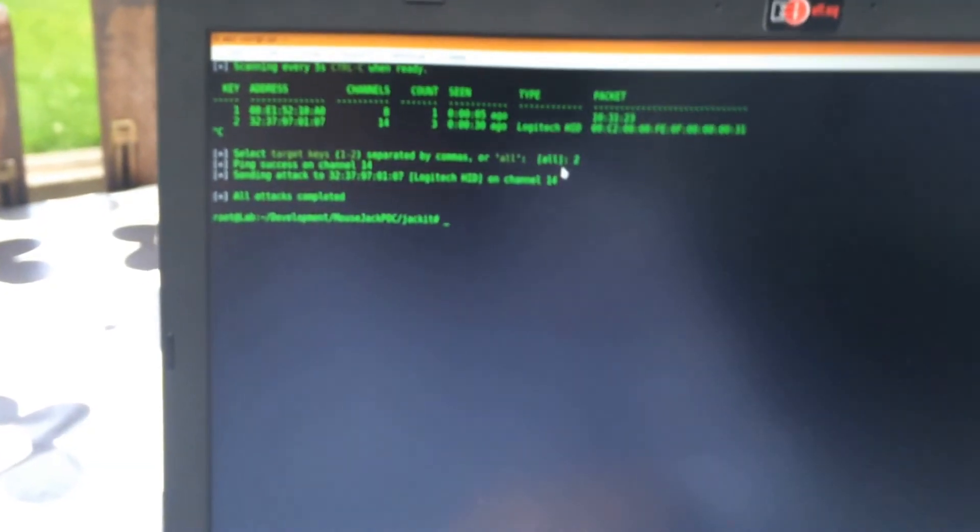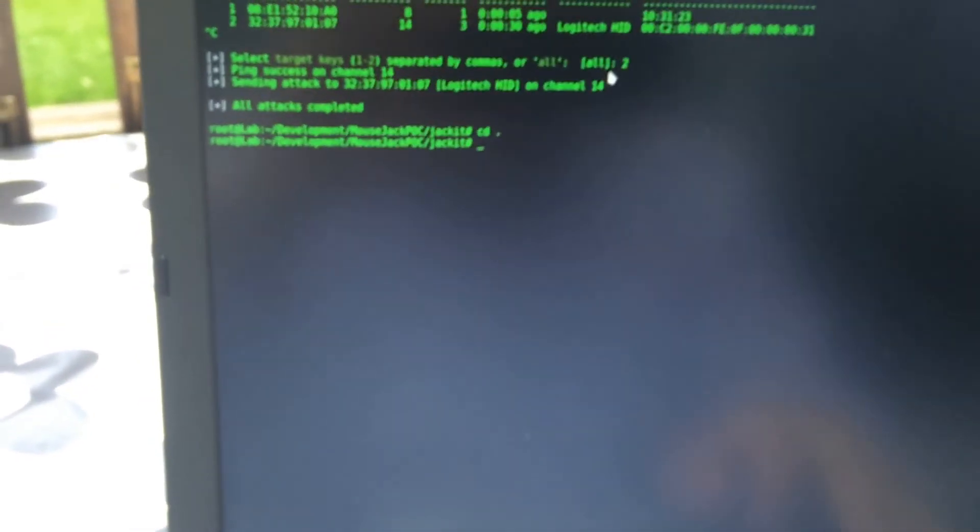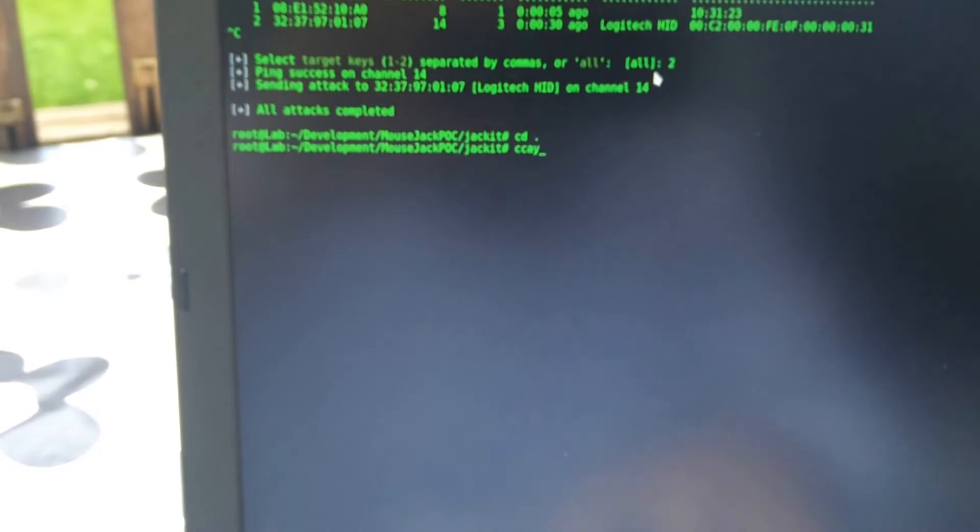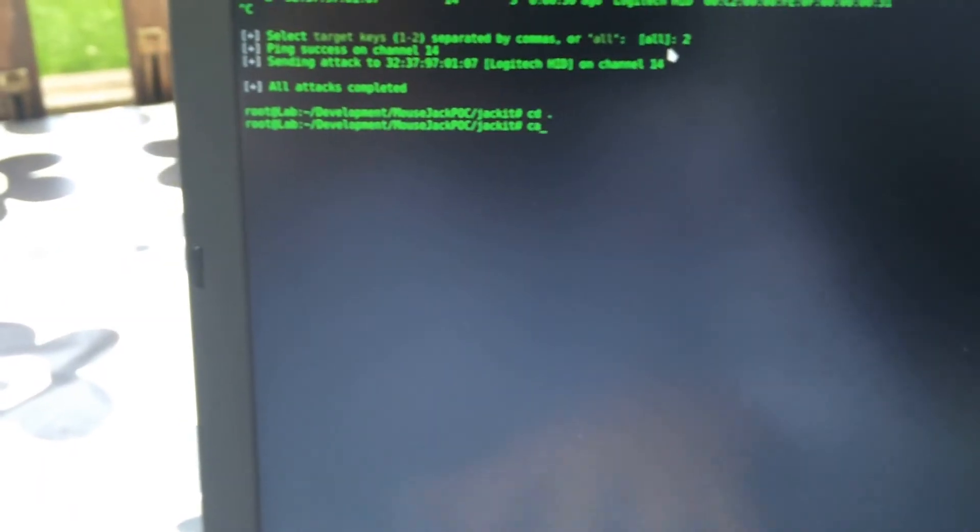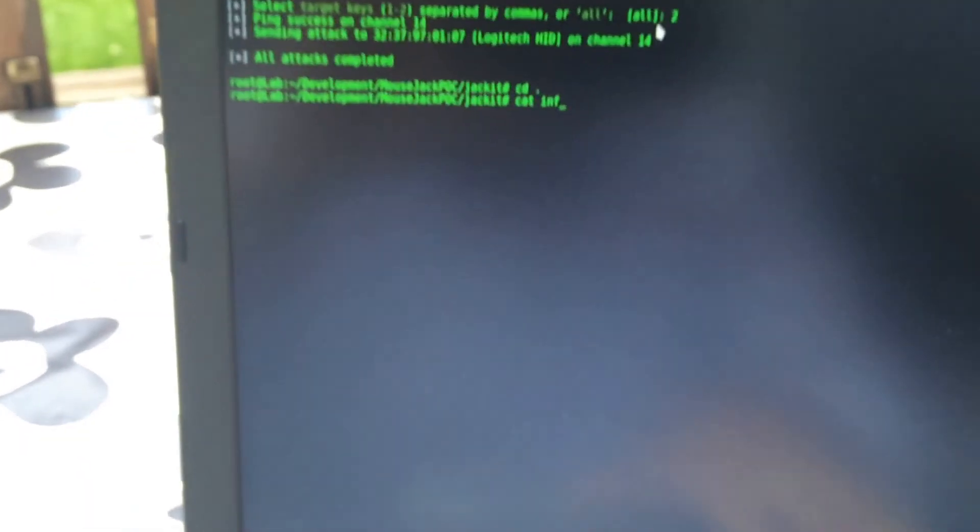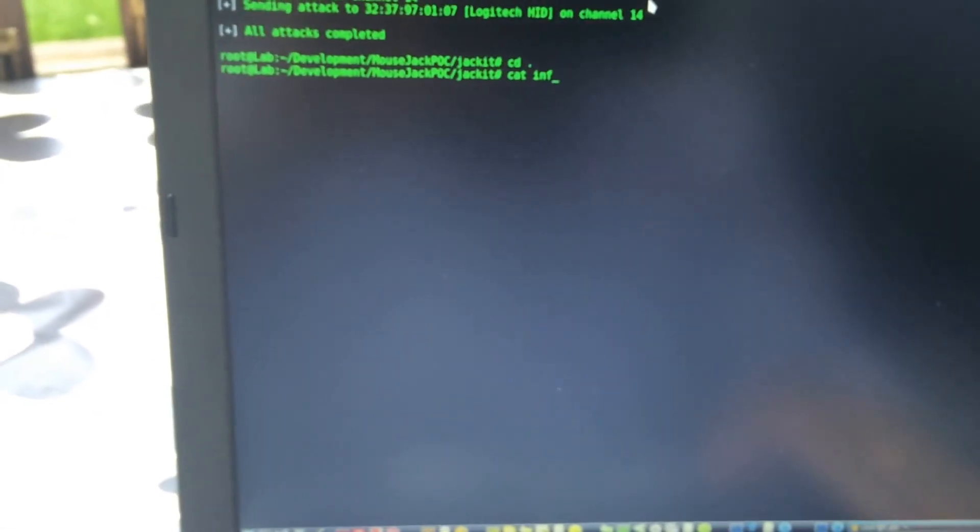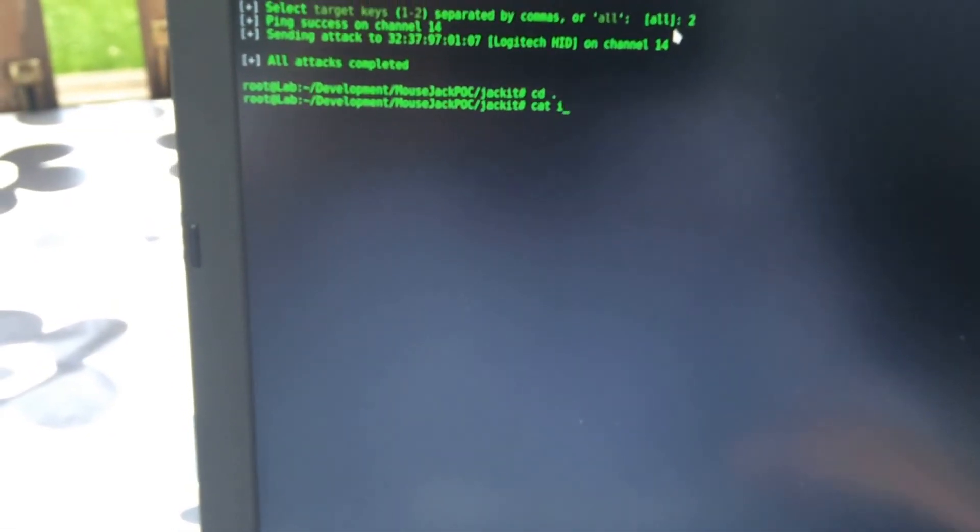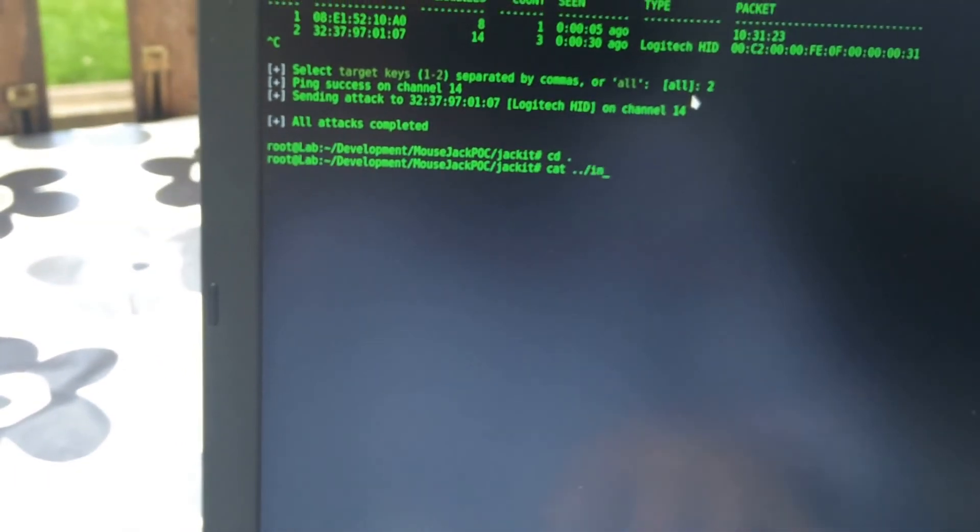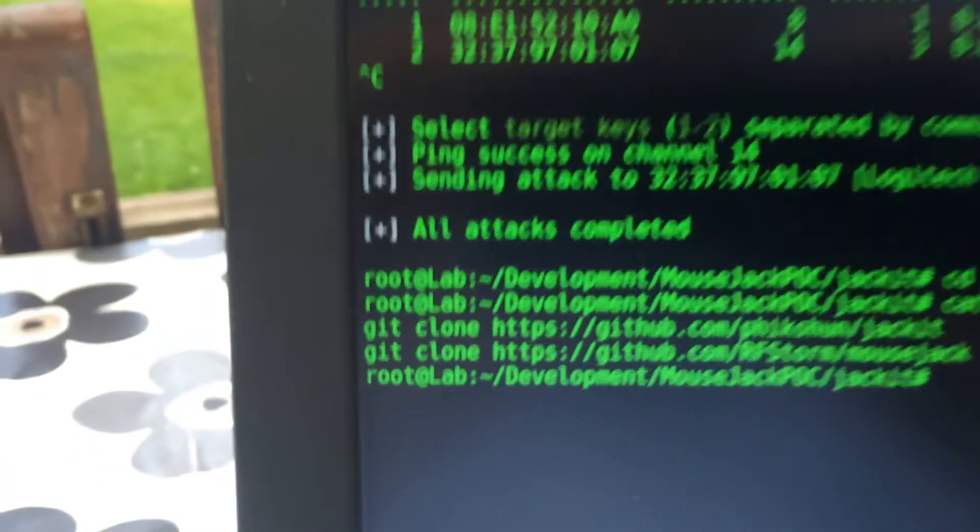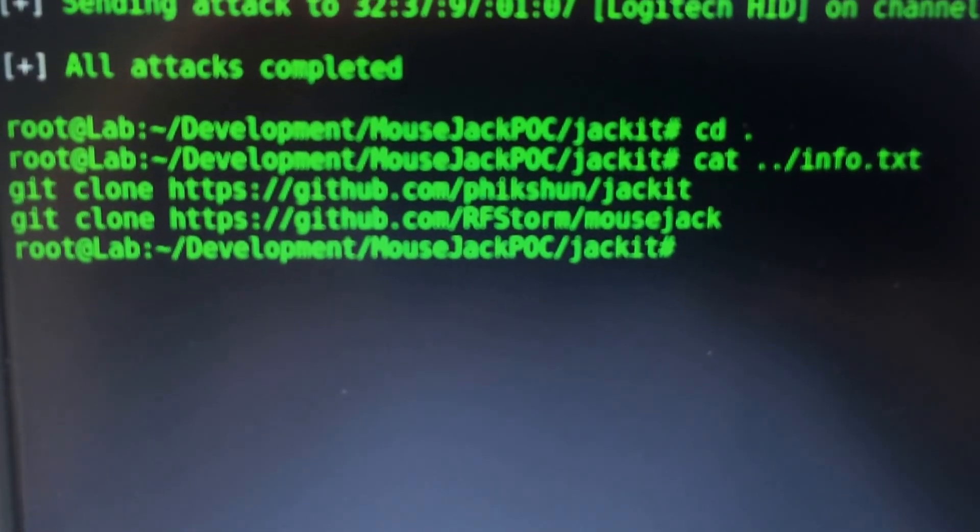Let's just look at the links again to get them. Cat info.txt. There you are, have fun.